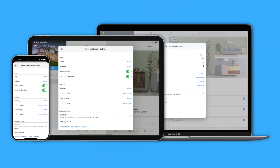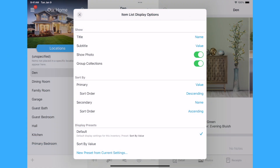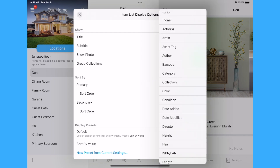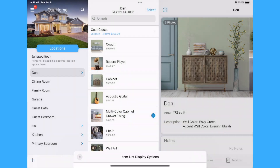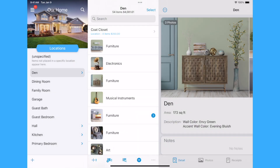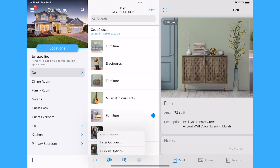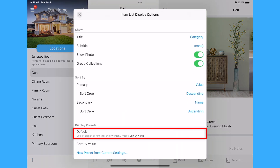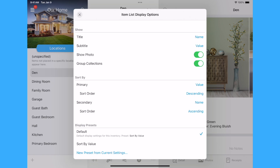Defaults are synced across all your devices. You can override the defaults by selecting a preset or making changes in the Show and Sort By sections. These changes are applied when you close the Display Options panel and affect only the device on which they were made. The Item Options button is highlighted to indicate the default options are not currently being used. To return to using the default display options, open the Display Options panel and select Default at the top of the Display Preset section.